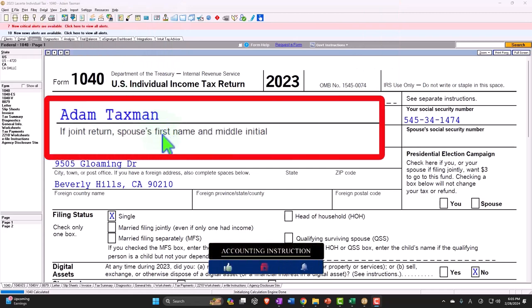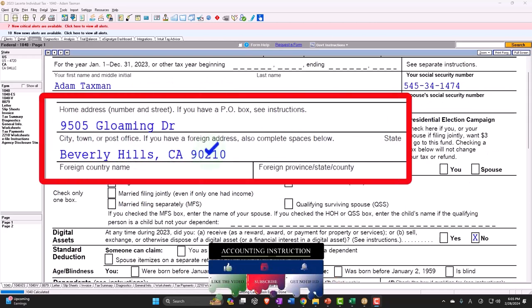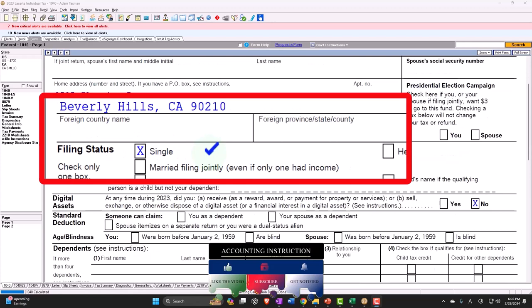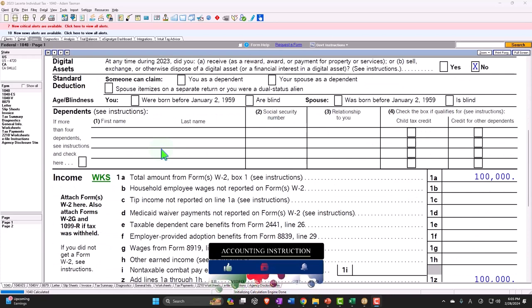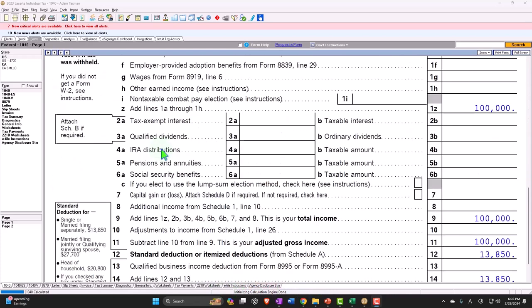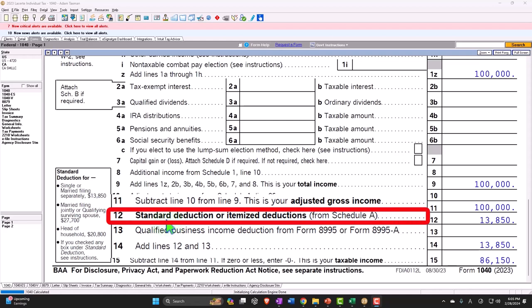Starting off with our taxpayer, Adam Taxman, just trying to avoid a dang tax man, and he's living in 90210 Beverly Hills. We're going back to a single filer to start off with. We're focused on the standard deduction, which is located on page 1 of the Form 1040, line number 12. We looked at the standard deduction a bit when we thought about filing status because the standard deduction is one of the major components that will be adjusted with changes to filing status.